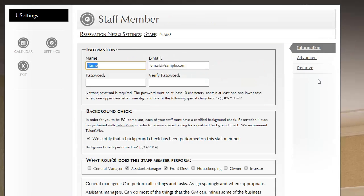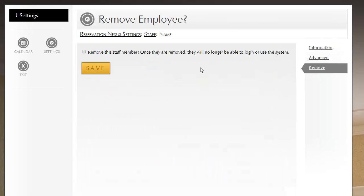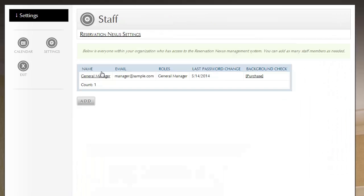Finally, let's go ahead and remove this user, so if someone leaves or is terminated, you do need to immediately come into ResNexus and remove that staff member. It's very easy. You check the box, and then you click Save. Now, that user can no longer log into ResNexus. They no longer have access. It's really that simple.